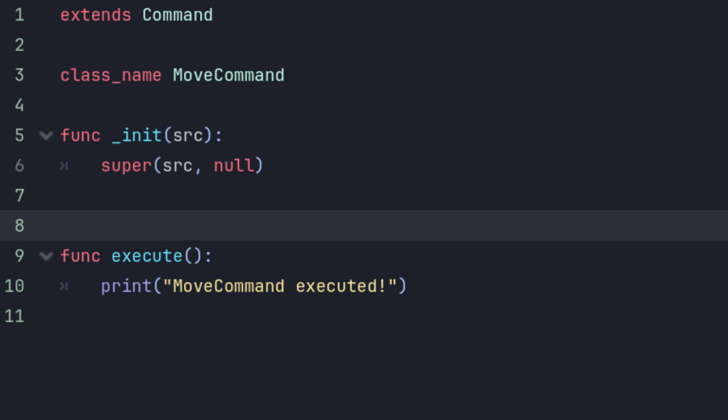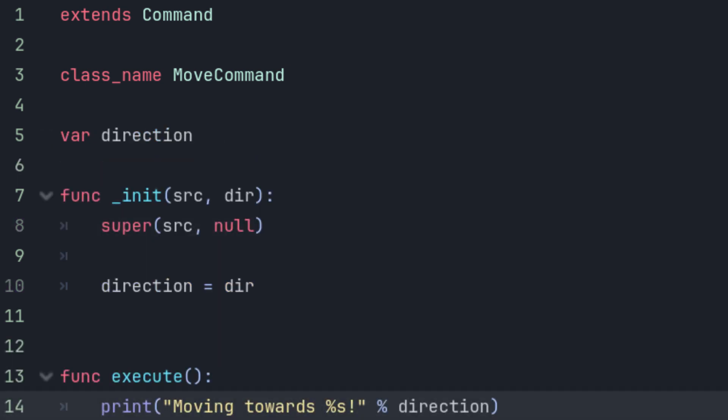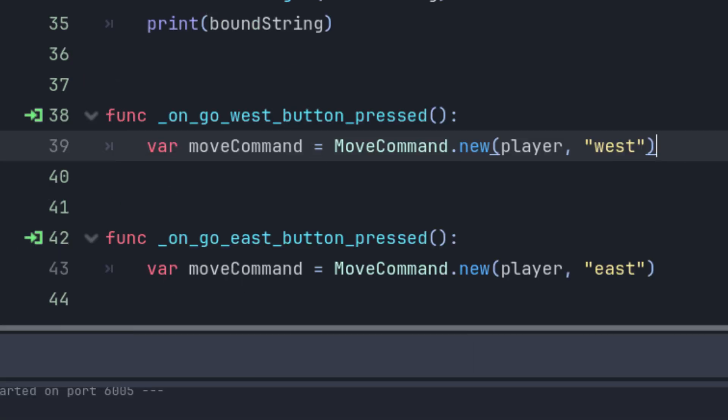You'll always want to call the base Command's constructor from within the child commands, especially if there's other common initialization that the command needs done. We'll also define the direction the command should move the source and pass that into the constructor as well.